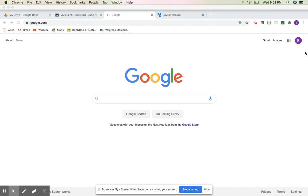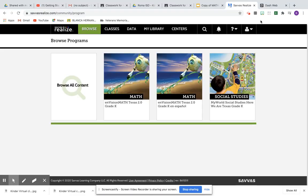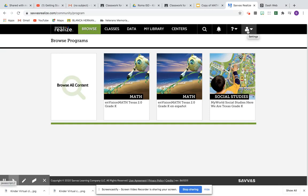So I just wanted to make sure that I'm logged into my email before I start. Let's go ahead and go to Savas Realize, click on it, and then go to this people icon or silhouette icon, go down to settings.